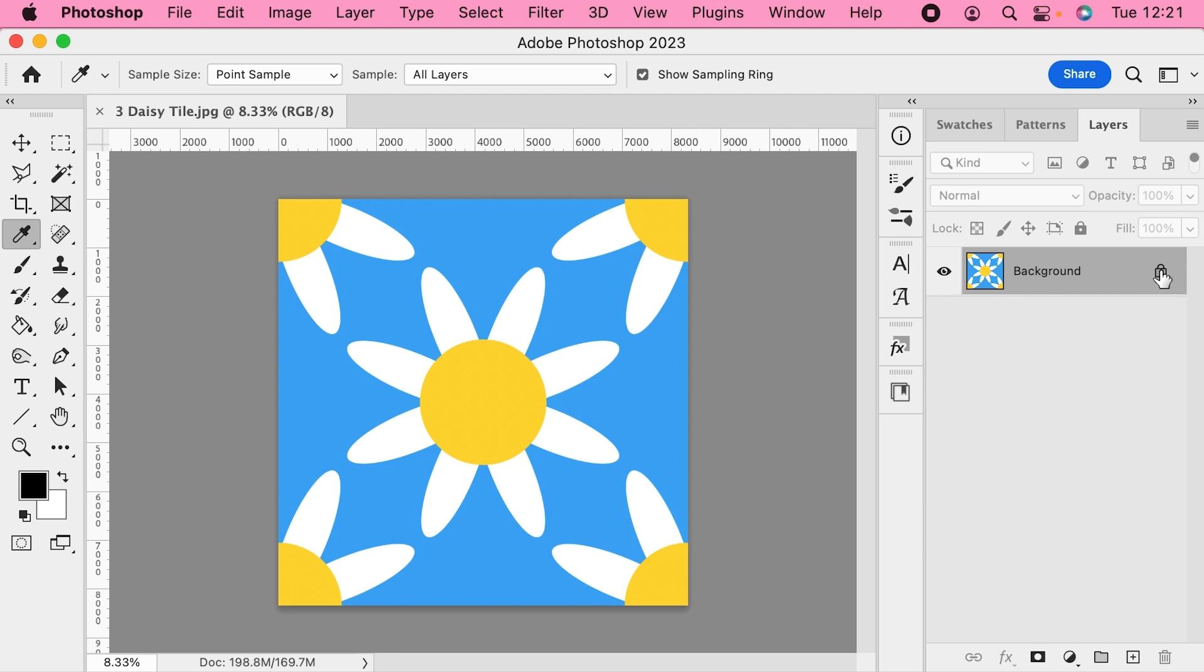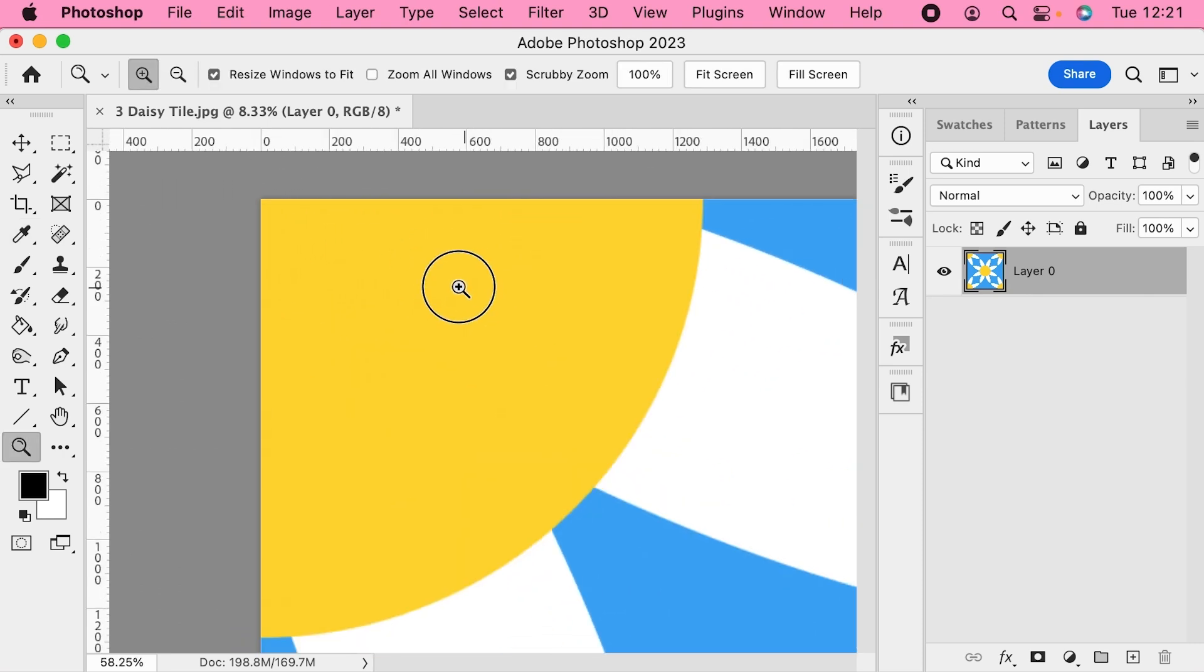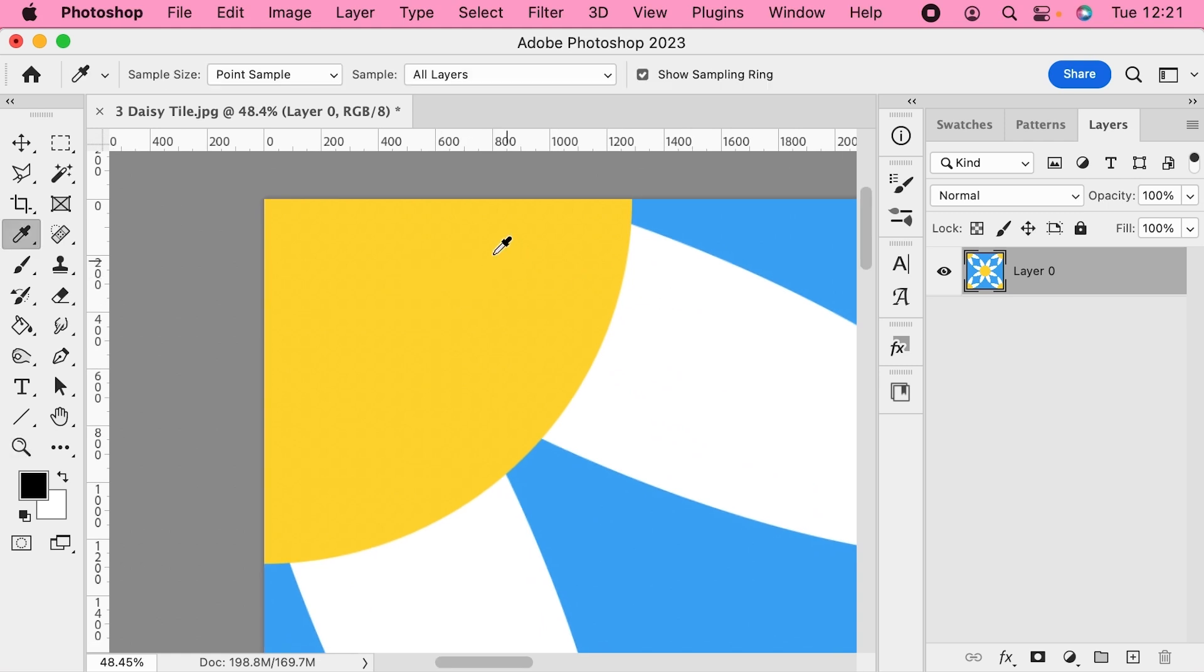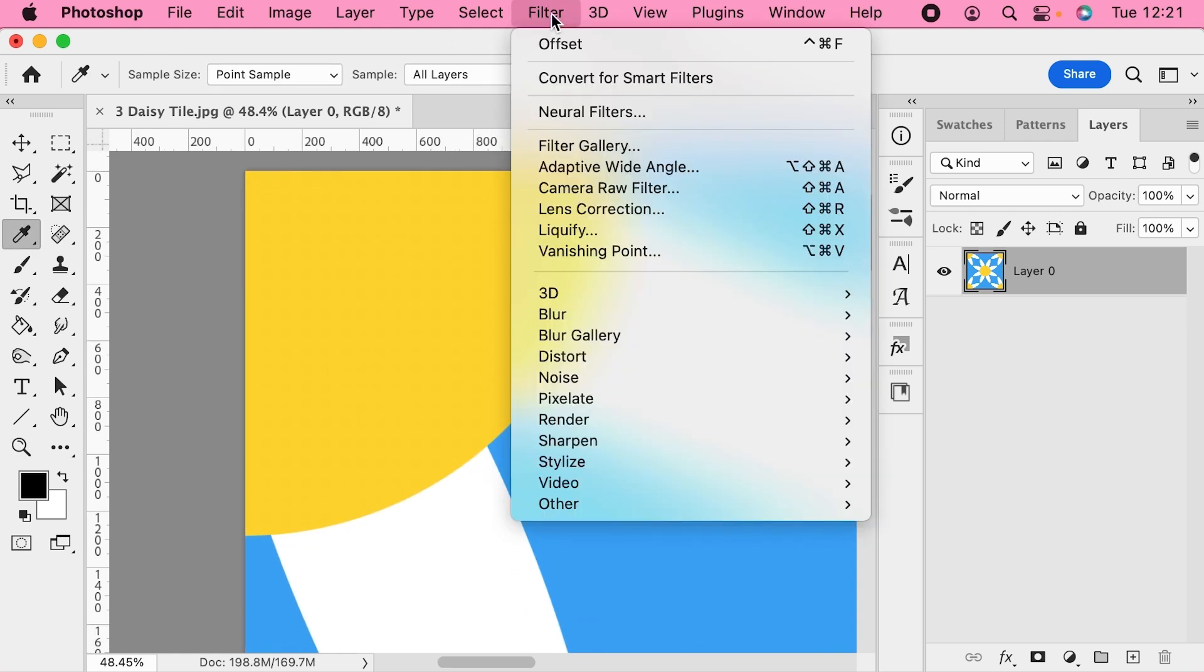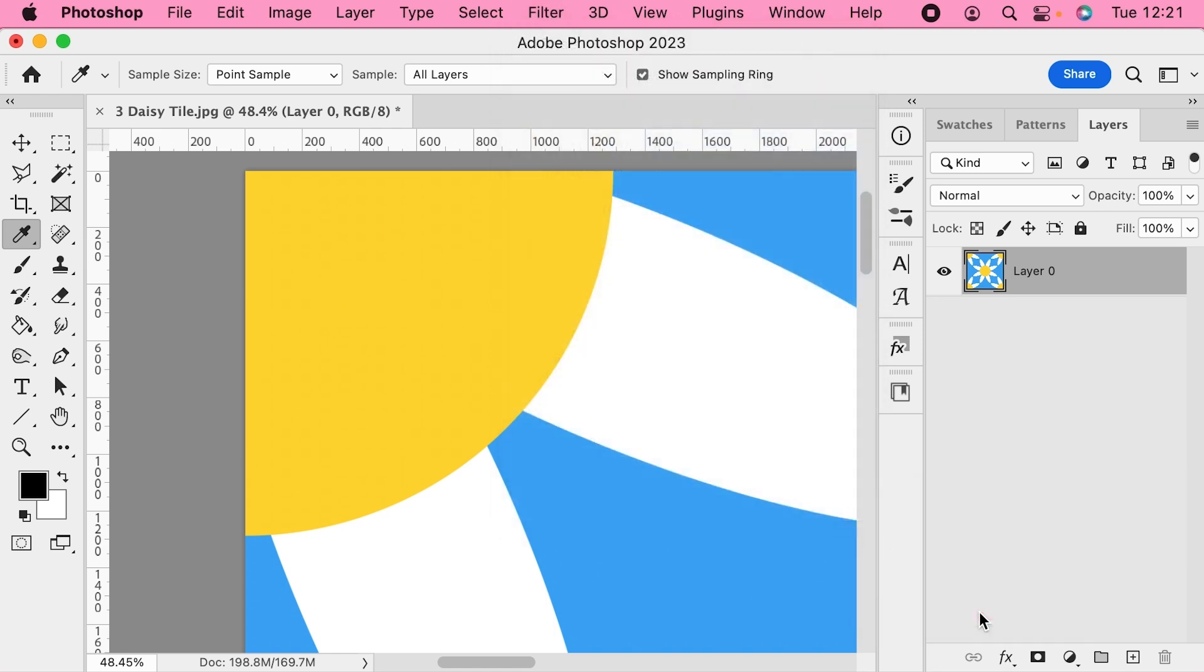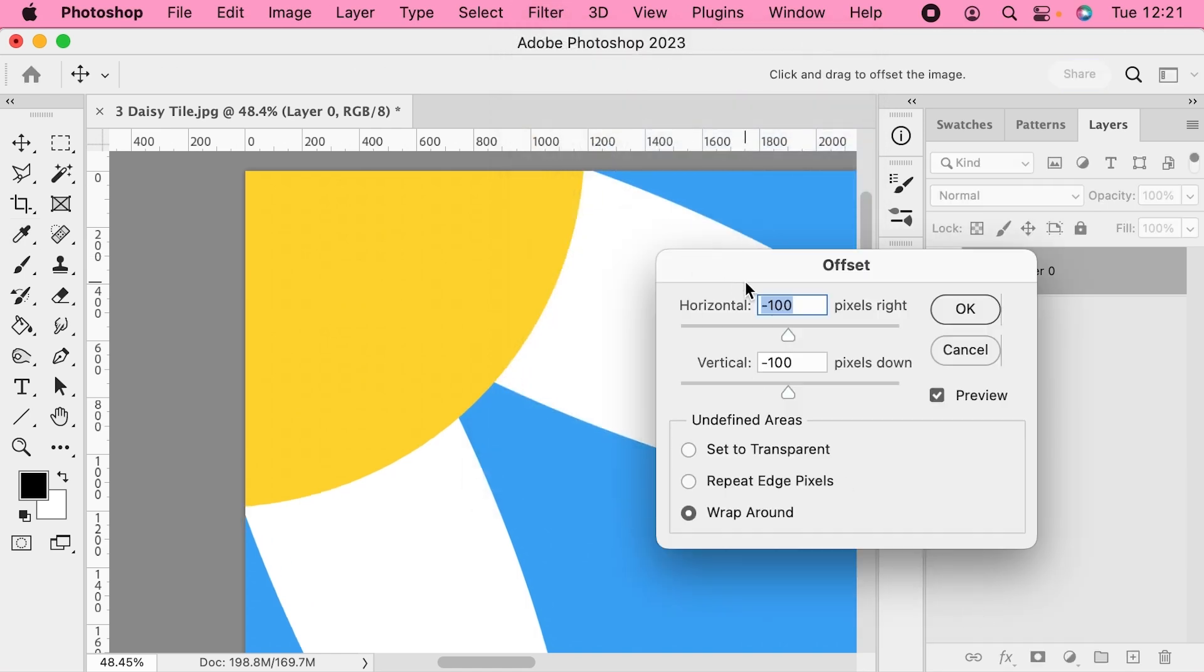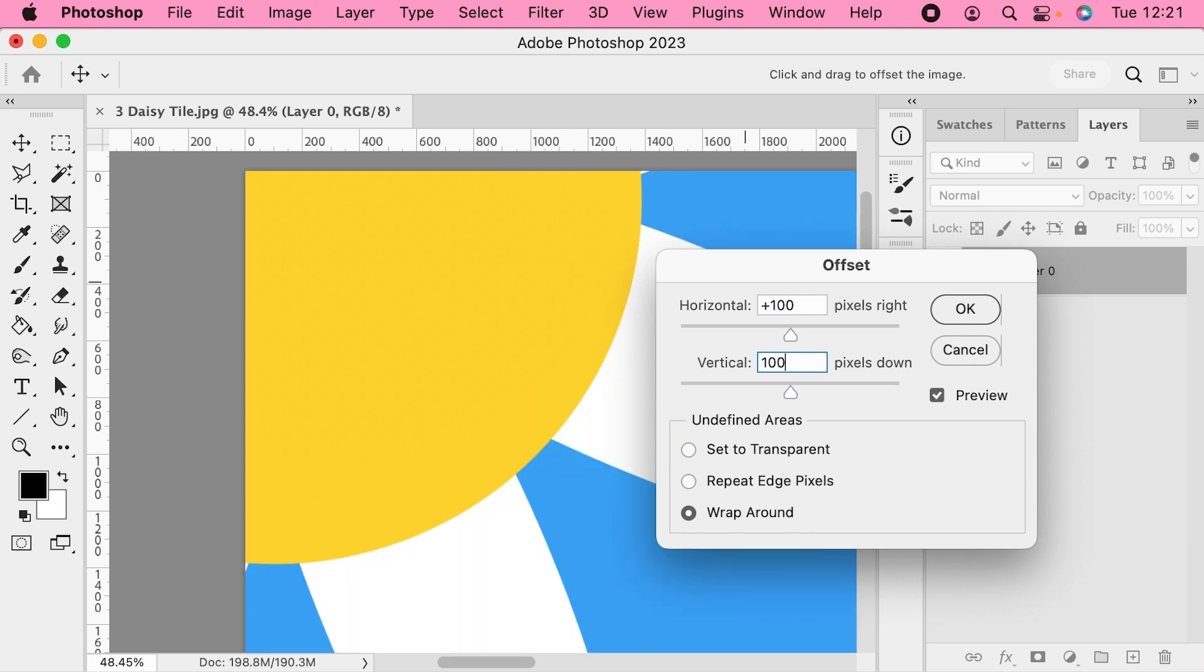I'm going to start by unlocking the background layer on this tile so we can work on it, and I'm going to zoom in on this top left corner. First of all, I'm going to apply a filter, so I'm going to go to Filter, Other, and Offset.